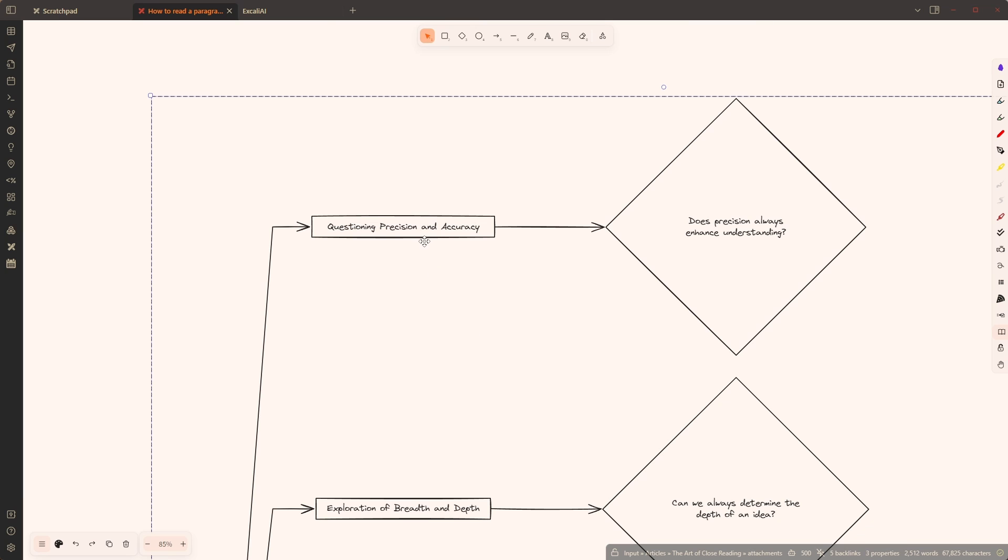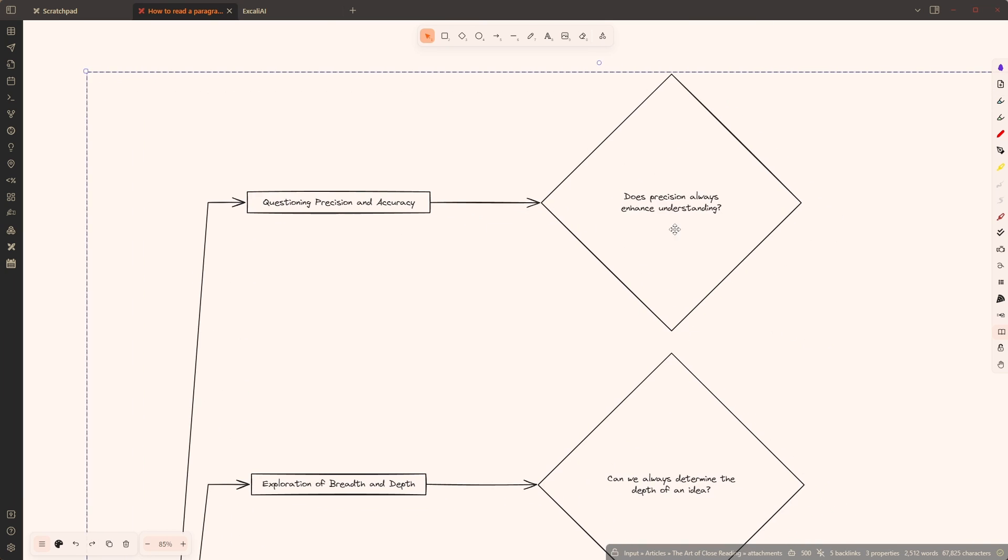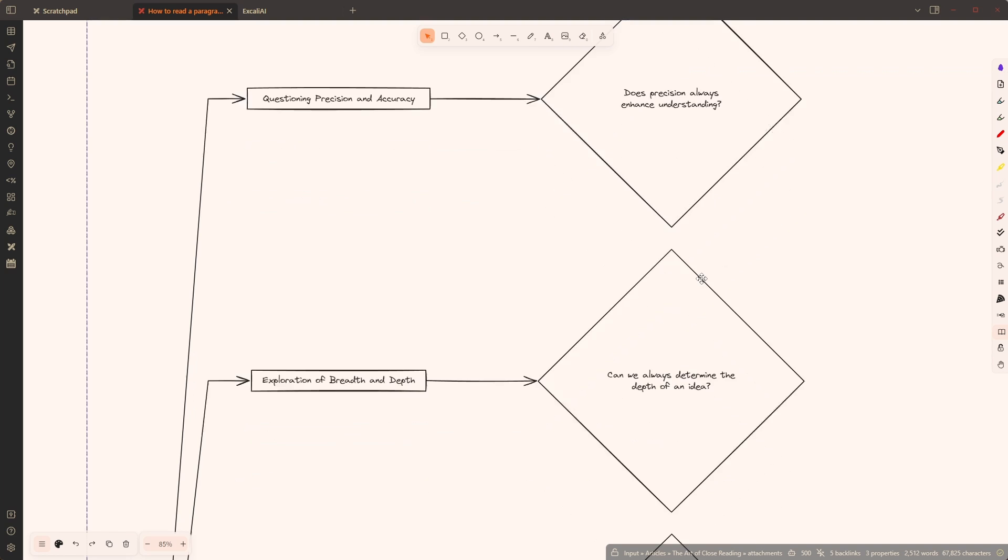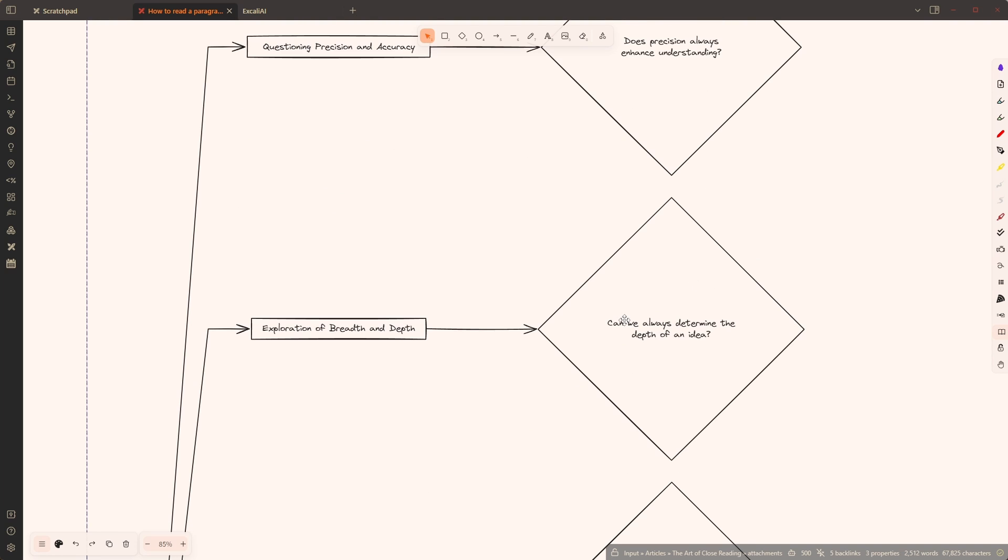Question: precision and accuracy. Does precision always enhance understanding? That's actually a very interesting question because the article is about precision and accuracy but yes, it's a good question. Does it really help my understanding if I'm precise?